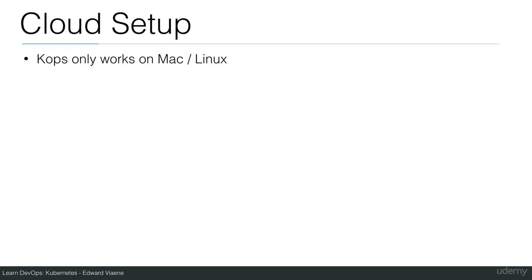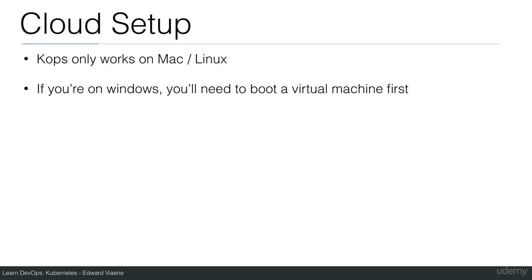COPS only works on Mac or Linux. If you're on Windows, you'll need to boot a virtual machine first.